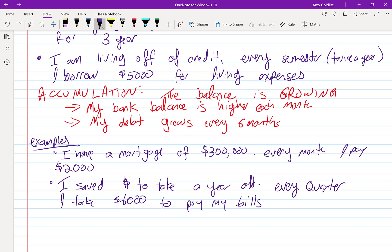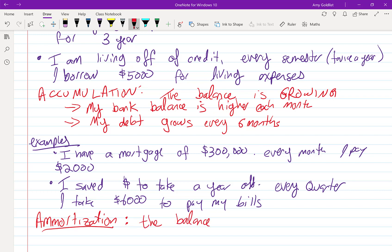And in this case, I have a second kind of annuity. This is called an amortization. Big, fancy word, which we're going to see a lot of. But the gist is, the balance is shrinking. It gets smaller every month, every period.